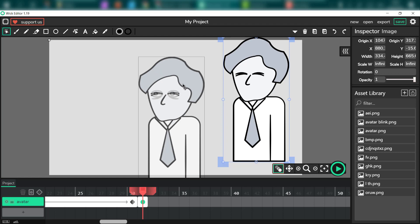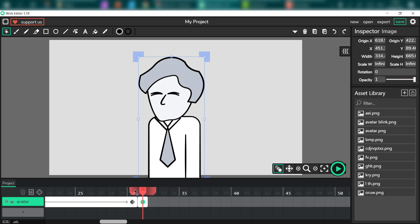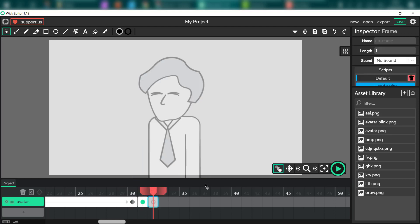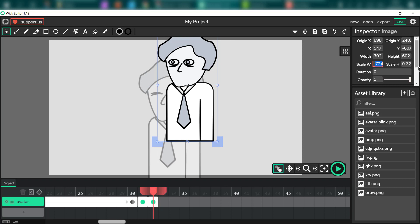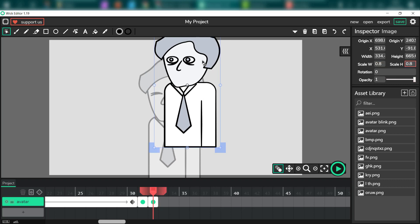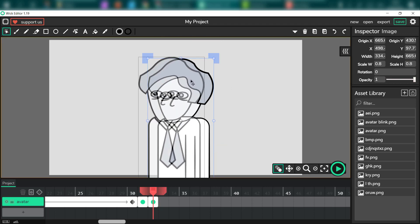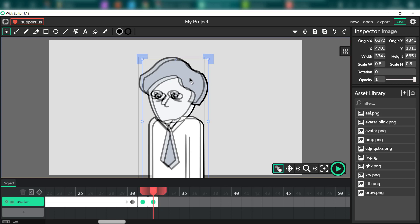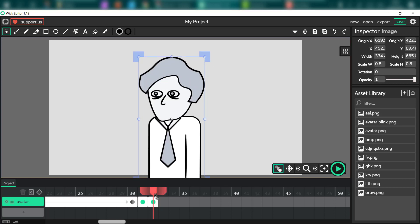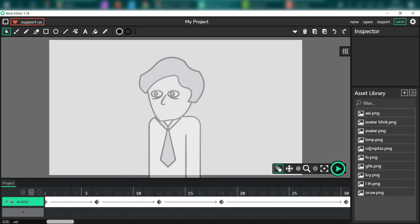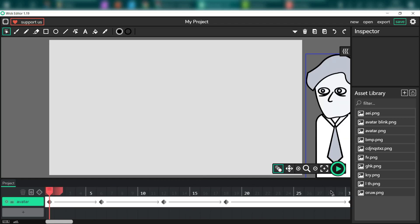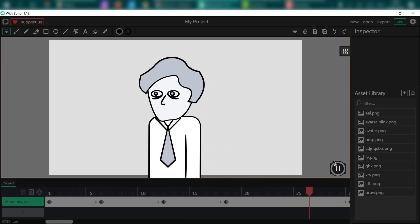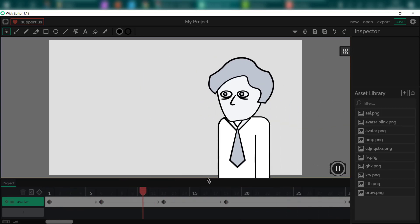Here it is — onion skin allows you to see the previous frame. So we got this quick blink, and here I can drag and drop the normal version of the avatar. A quick test — we got our blink, that's nice. So we got our walk-in animation.